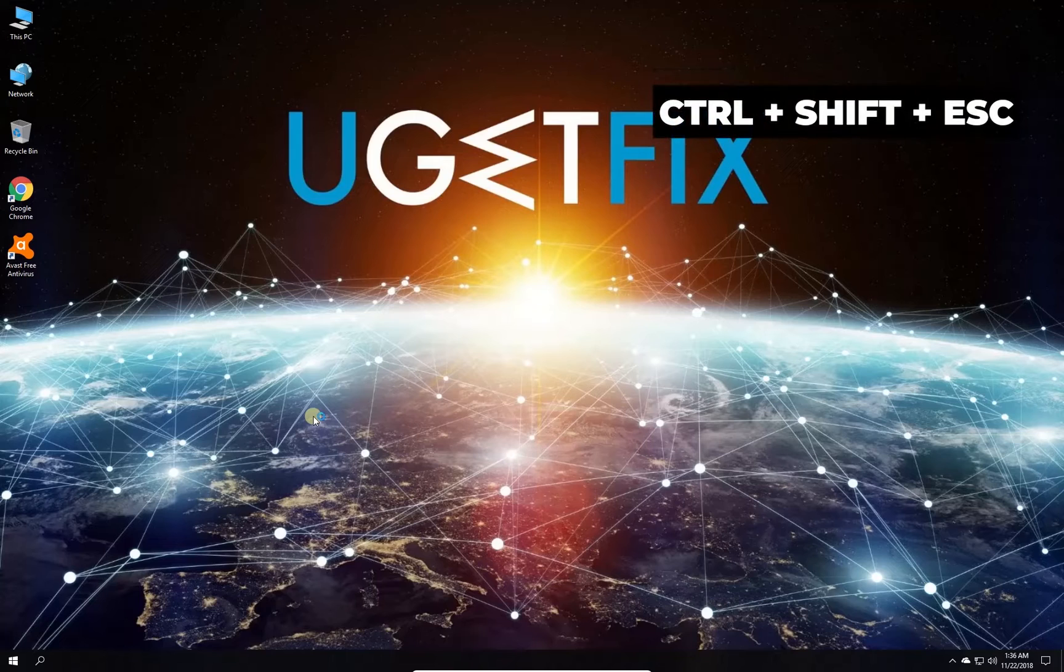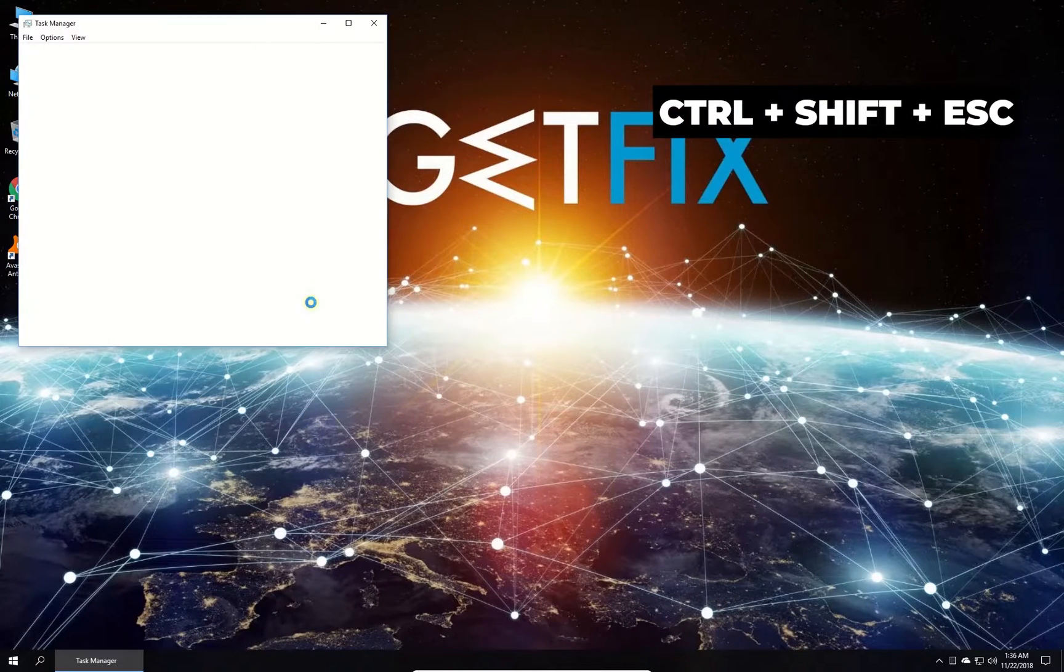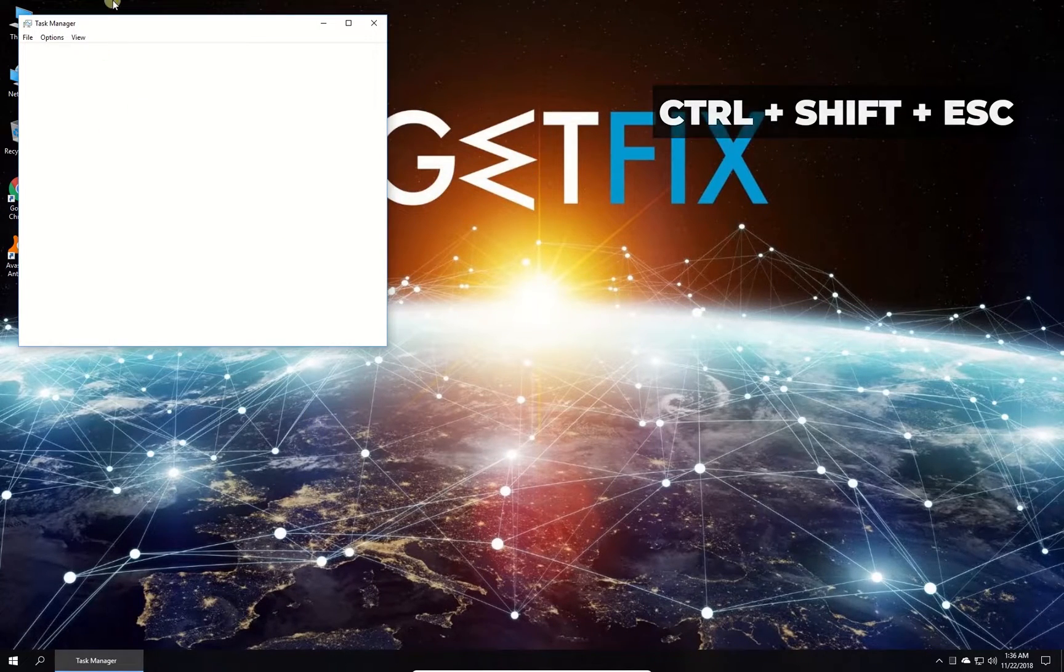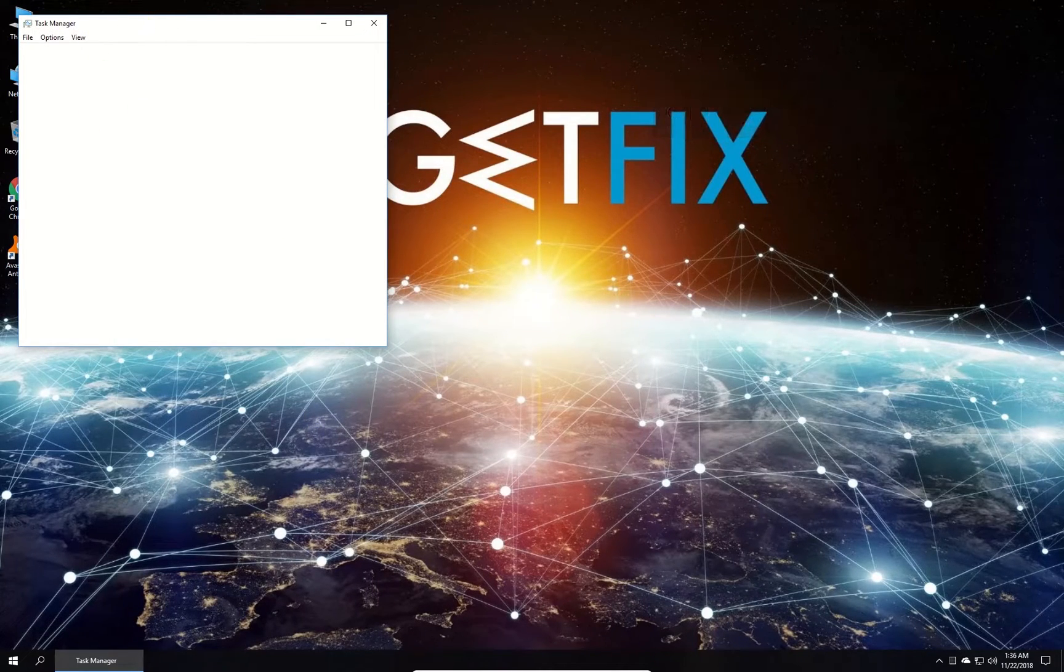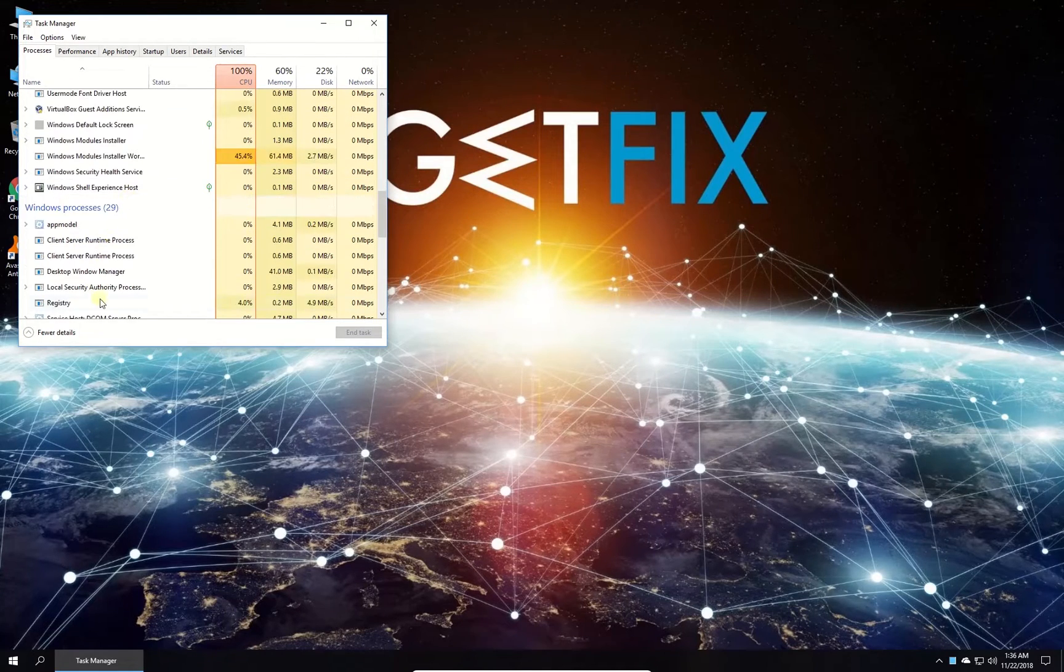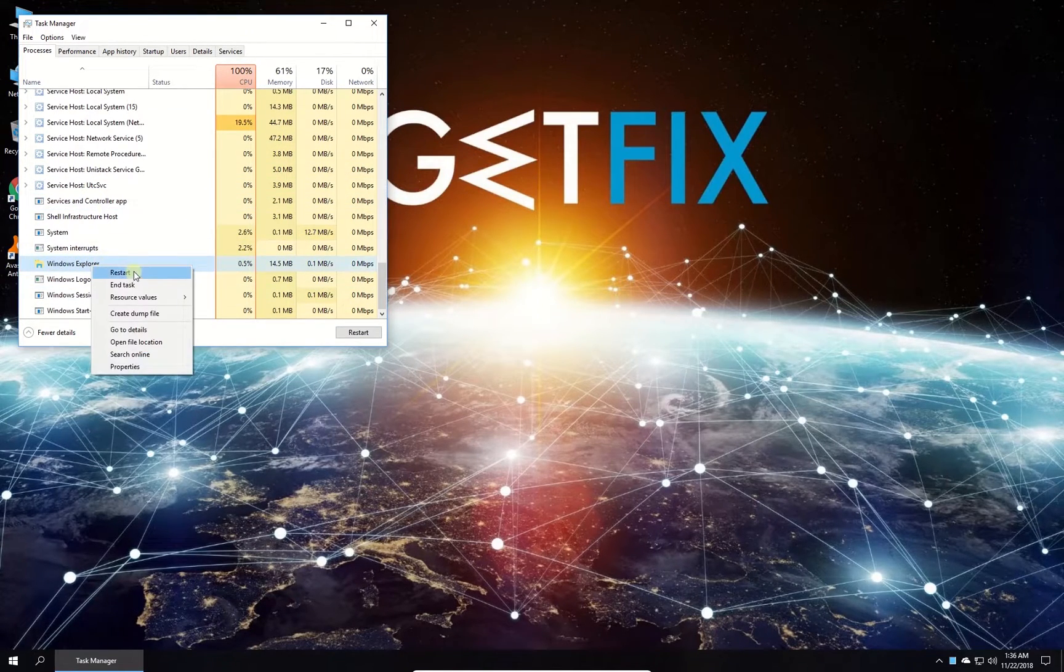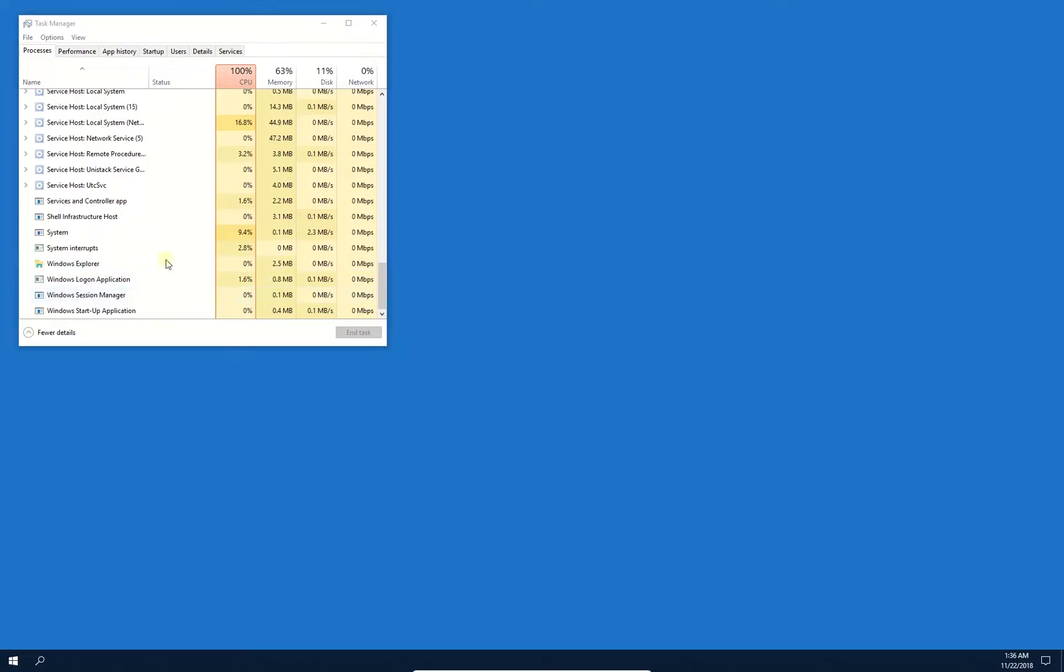Press Control Shift and Escape keys simultaneously. In newly opened window in the list find Windows Explorer process, right click on it and select to restart it.